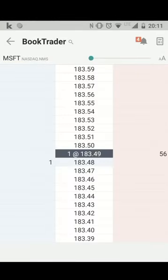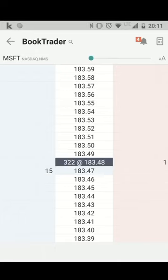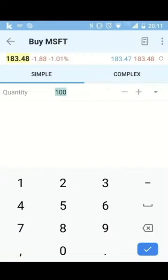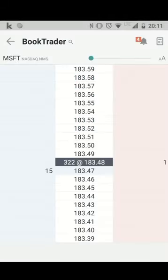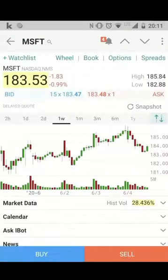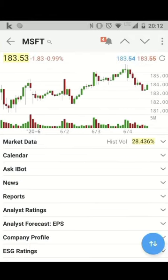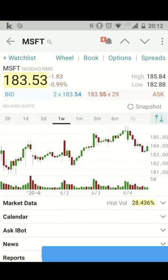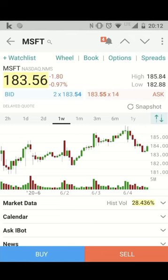For example, you can see the best bid and the best ask, and you can press here to place an order as well. Most of the information you're used to having in the Trader Workstation desktop version, you can also find here on the mobile app. So for traveling or outside your office, it's perfect to view your positions or to place new orders.